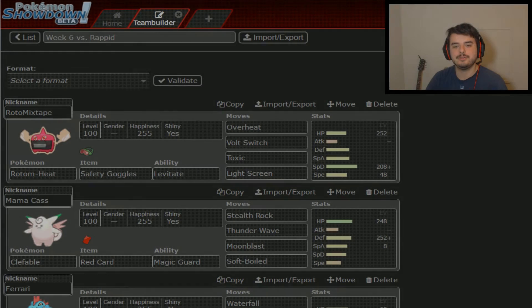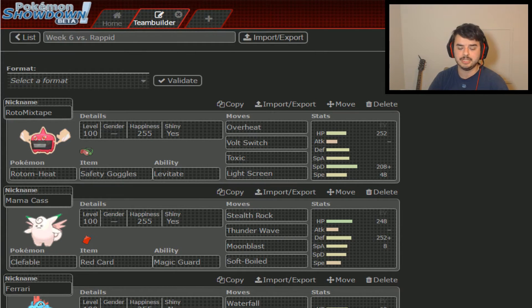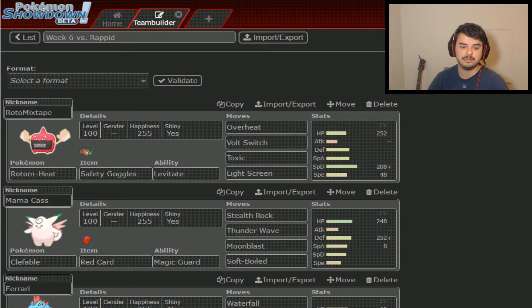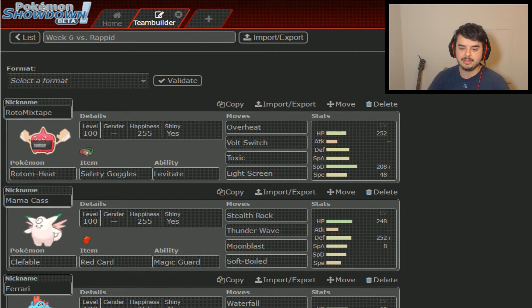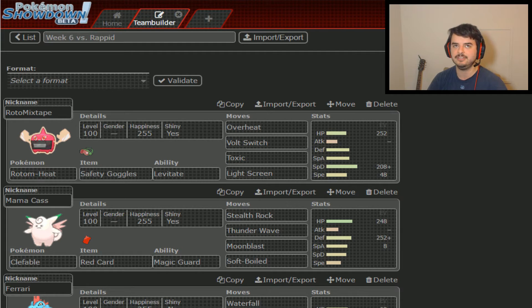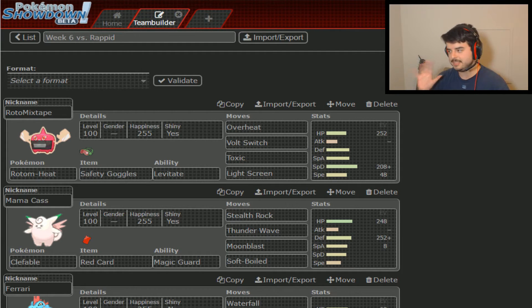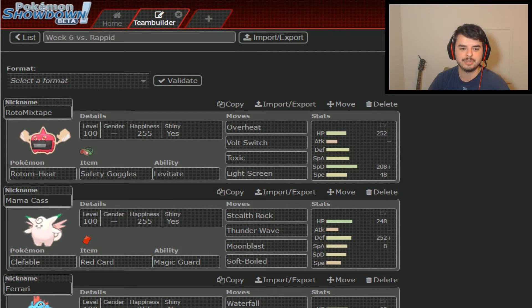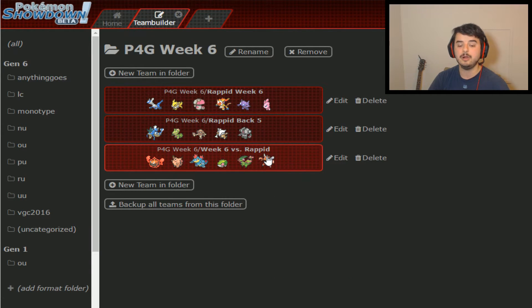What's going on guys? Jota here, your coach of the Seattle Seekings for Season 1 of the P4G. That's right, we are in Week 6, doing our team build as we go to take on Rapid Coach of the Jacksonville Jolteons, I think is what it is.